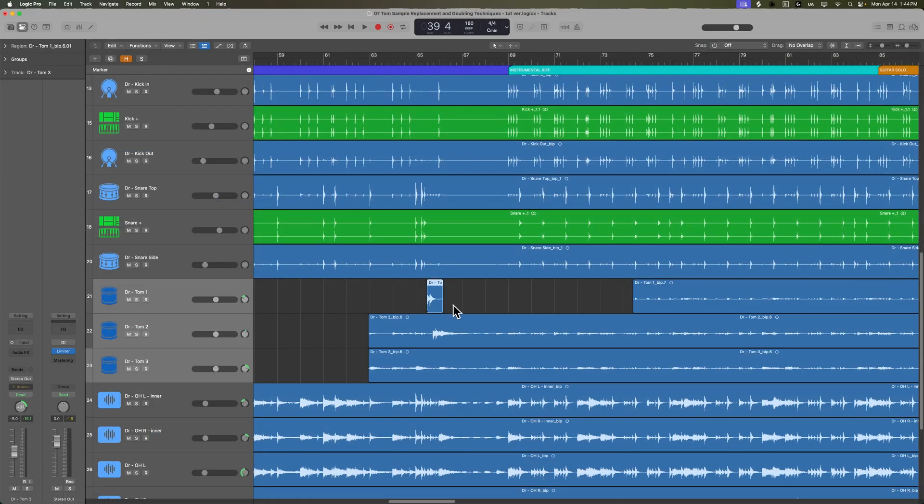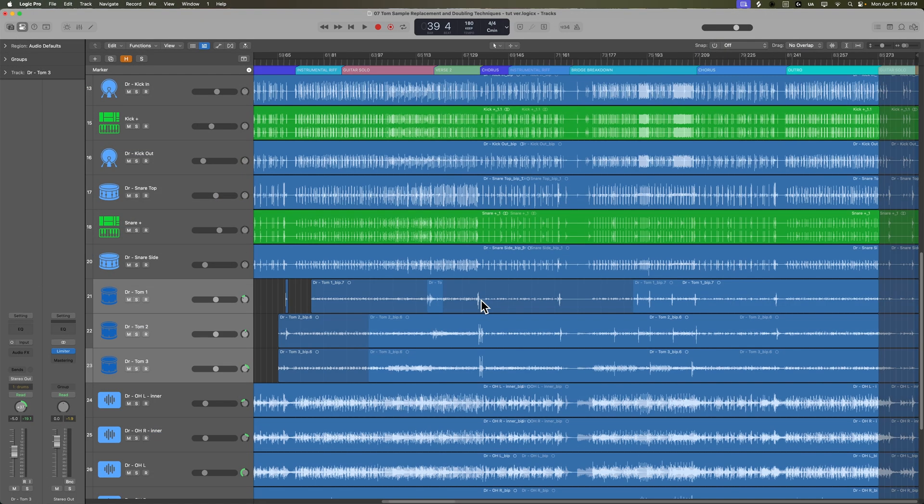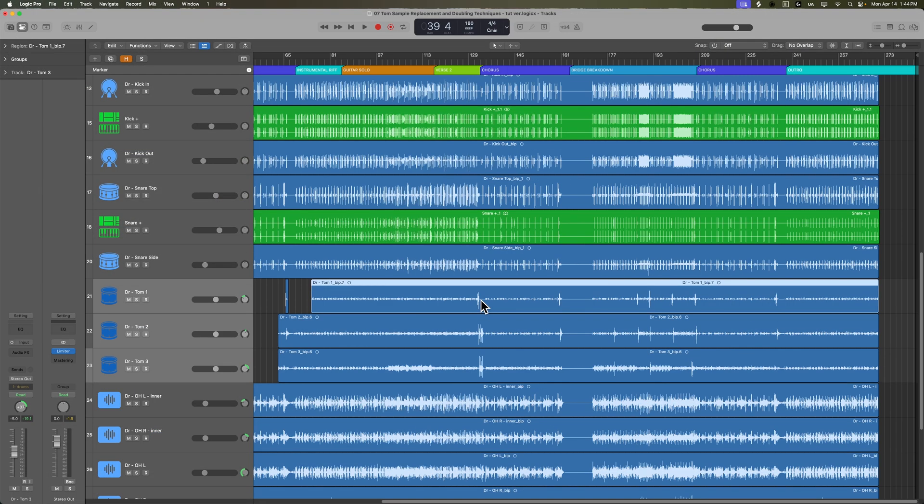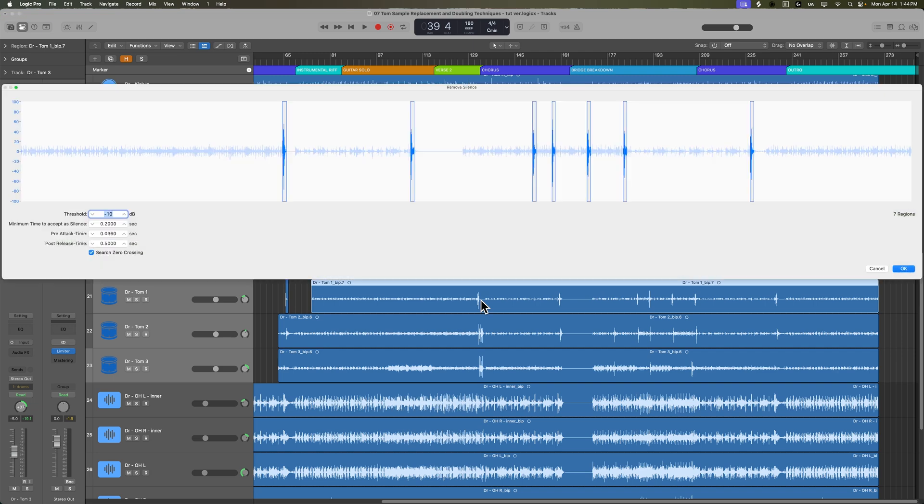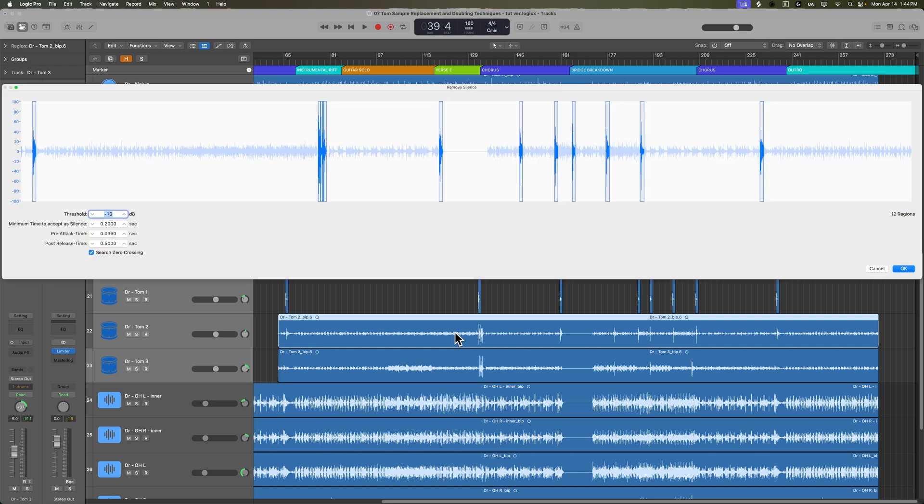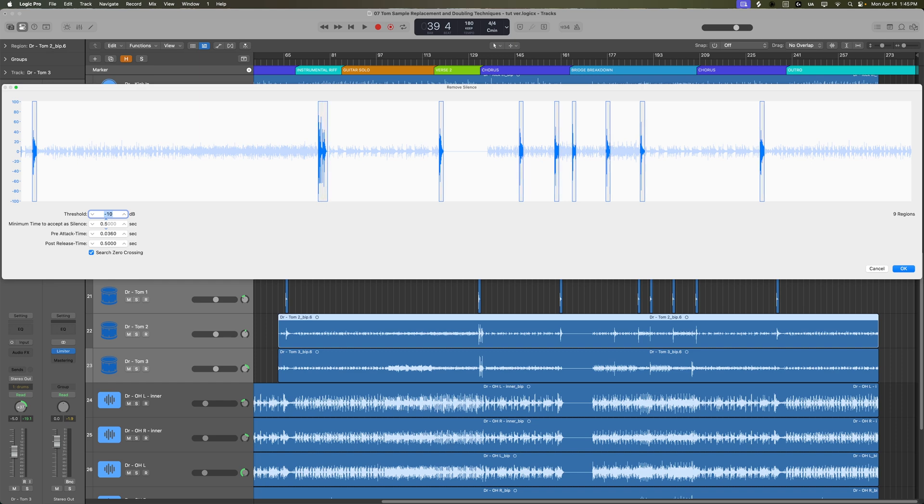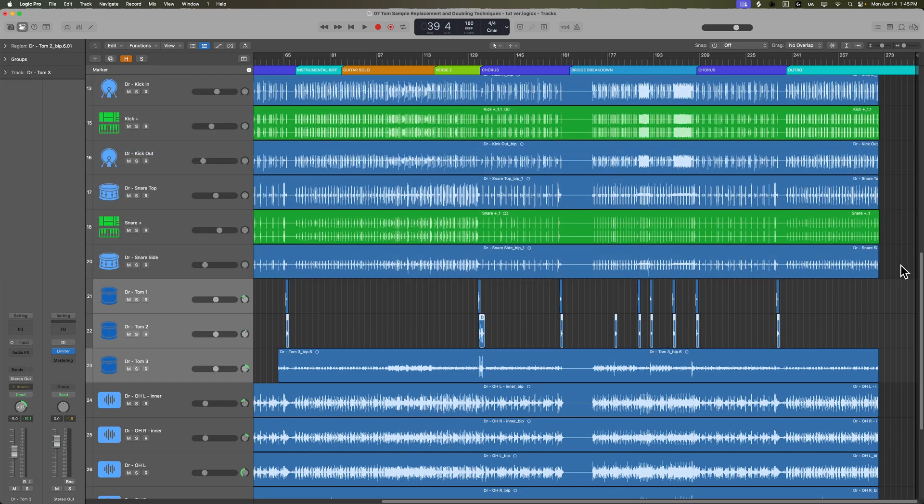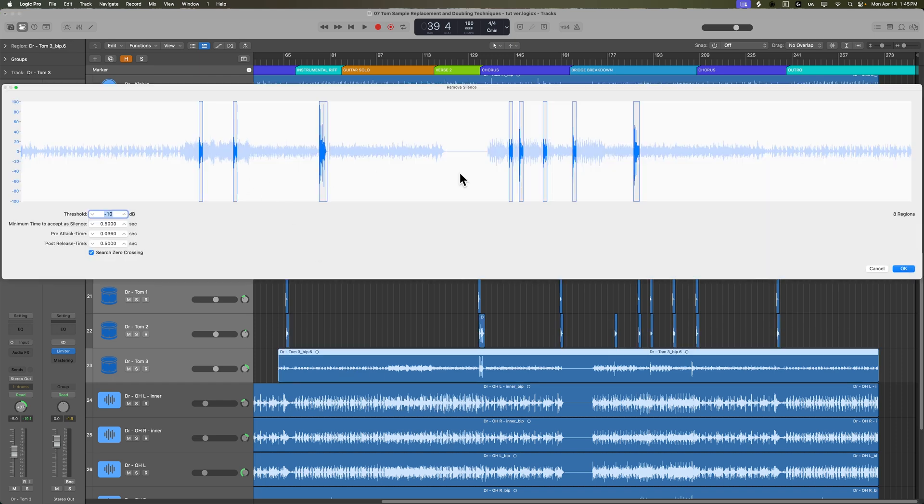And then what you can do is once you set that once, you can select a long region here like this, and it remembers those settings. So I can apply that to all of tom one, all of tom two, except here, you can see there's some separations. So let's pull up that minimum time to accept the silence. There we go. And then we'll do the same thing on the floor tom. And there we go.